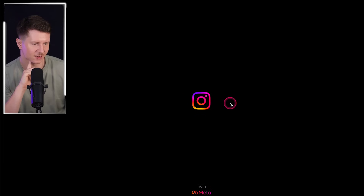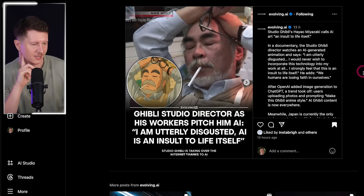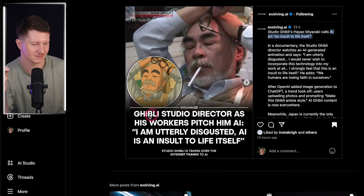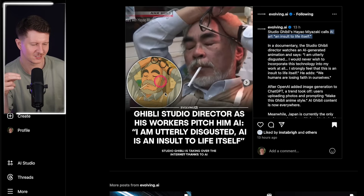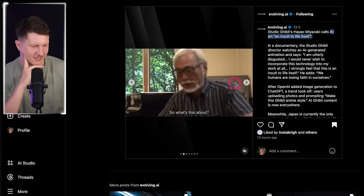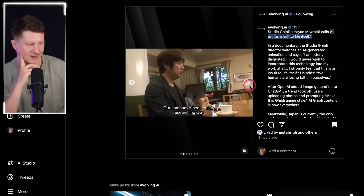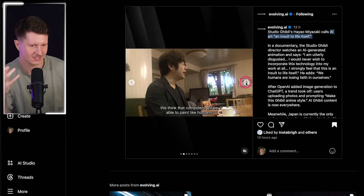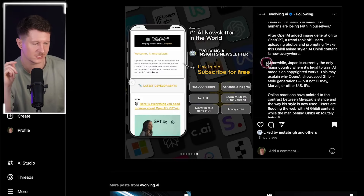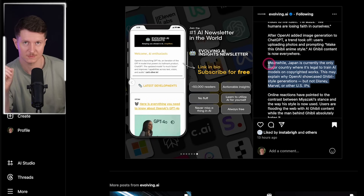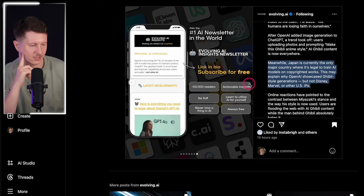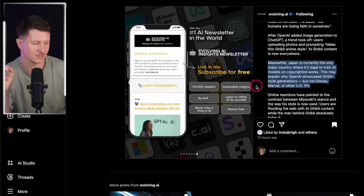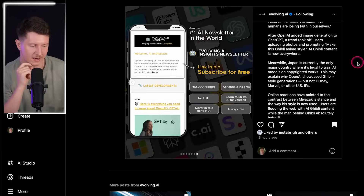You might have seen the viral video about Hayao Miyazaki, the creative mind behind Studio Ghibli, who called AI art 'an insult to life itself.' Somebody even then went and made a Studio Ghibli illustration of him insulting AI art. However, this is slightly misrepresented — he's actually referring to a very unseemly and manipulated video of AI. You might be interested as to why the Studio Ghibli style is taking off so hugely: Japan is currently the only major country where it's legal to train AI models on copyrighted works, which may explain why OpenAI showcased Ghibli-style generations but not Disney, Marvel, or other intellectual property.